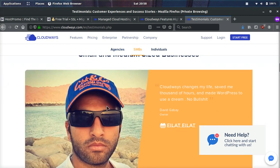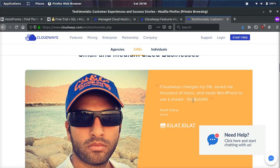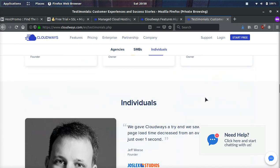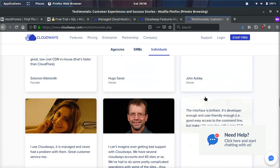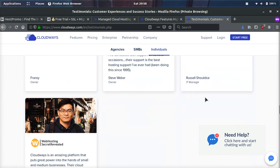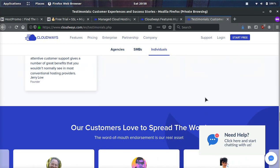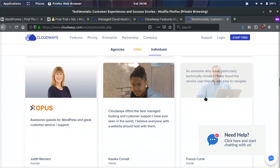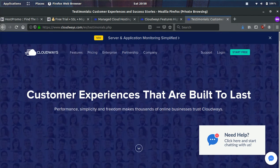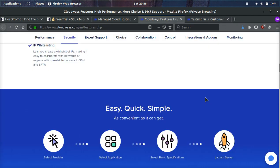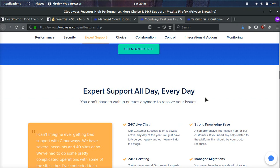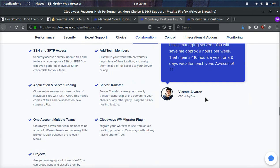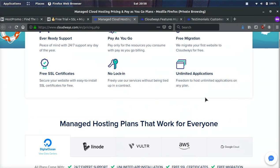This guy says, Cloudways changes my life, saved me thousands of hours and made WordPress to use a dream. No BS. A lot of people are very, very happy with Cloudways. You can come to this testimonials page and read more testimonials yourself. I think they have built something absolutely very unique and I think it fits a certain purpose.